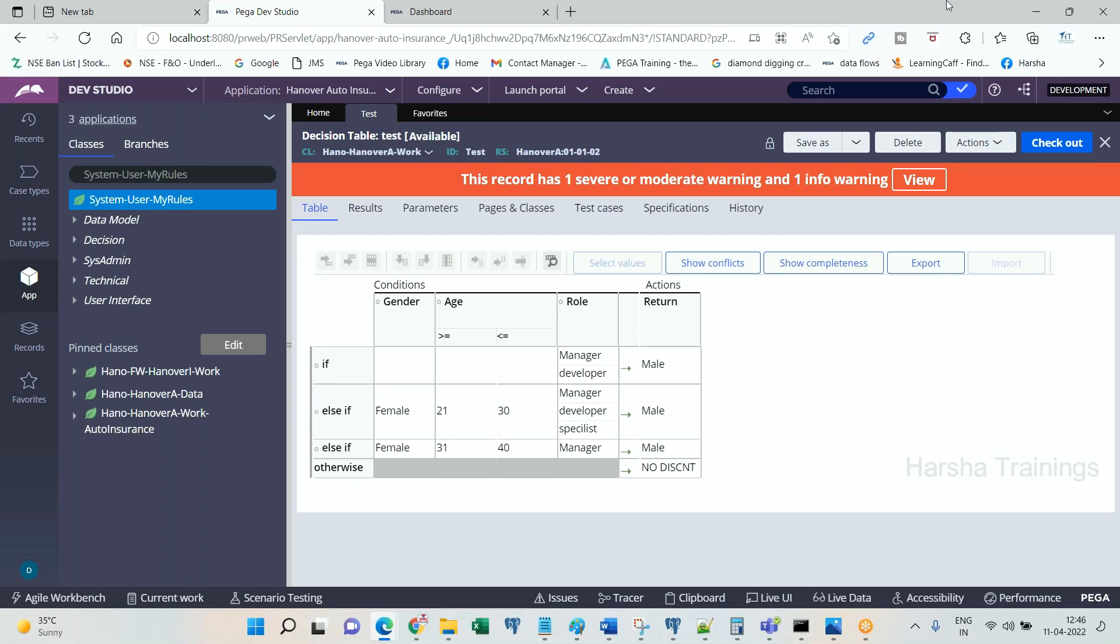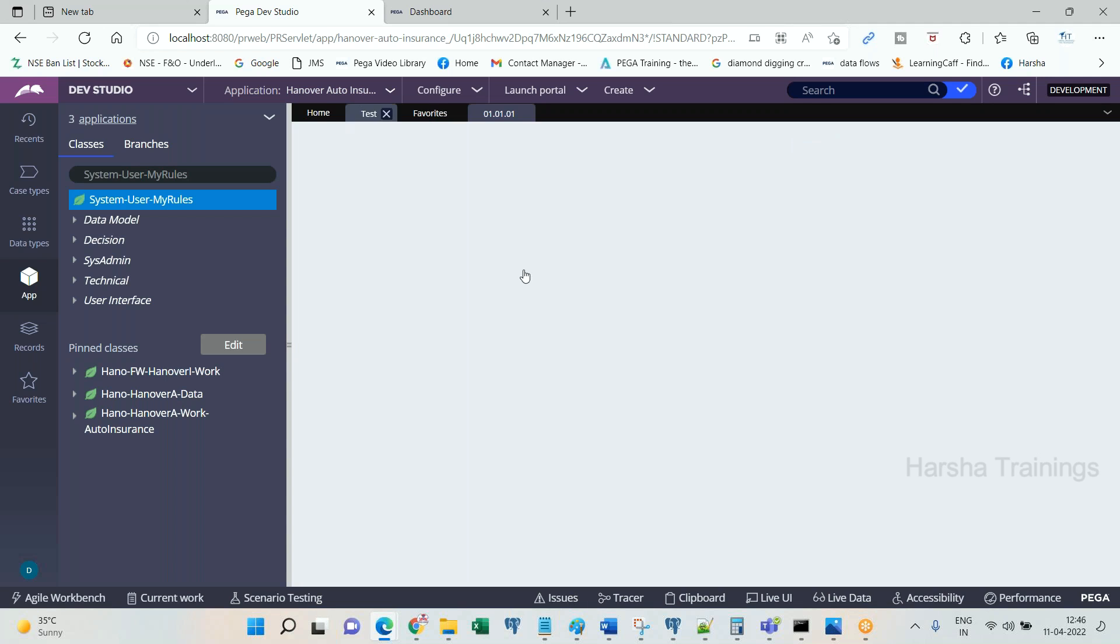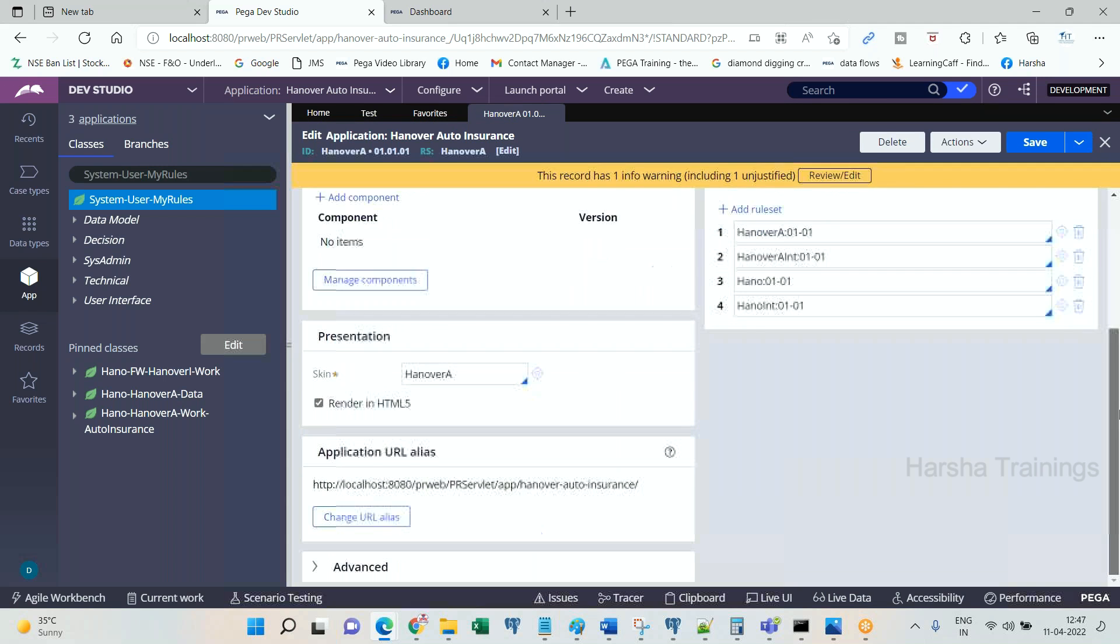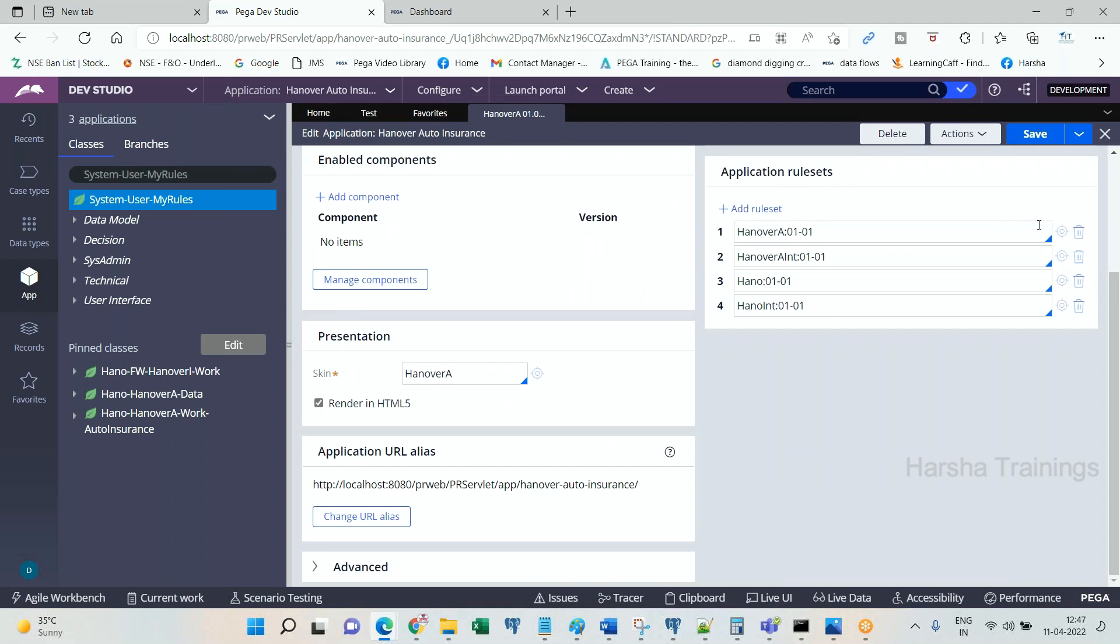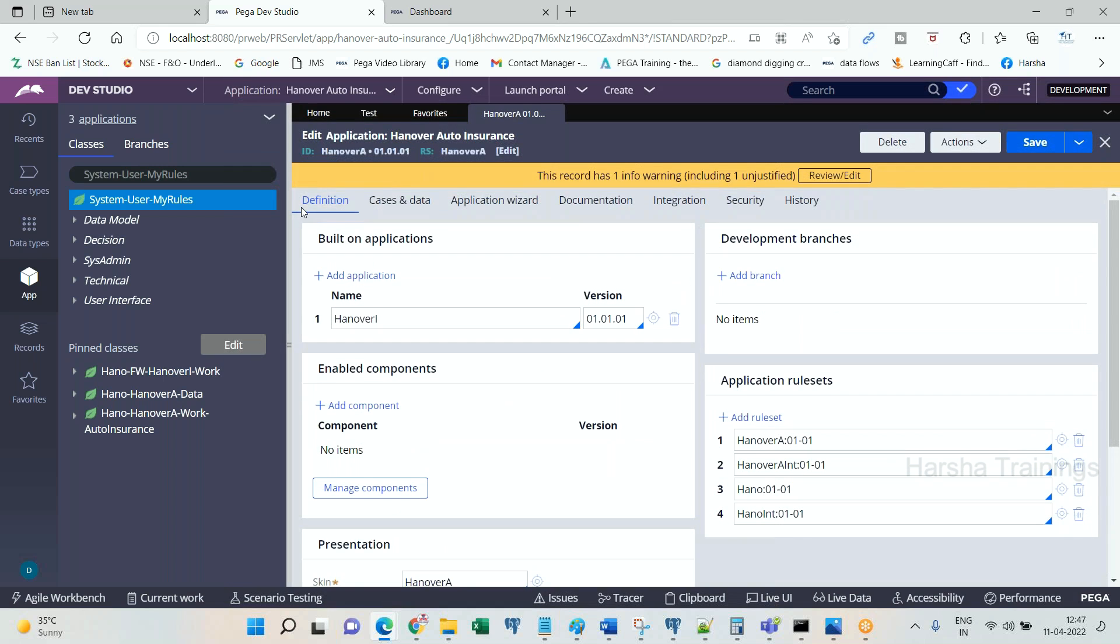For this, what we need to do is, usually whenever the rules are being moved to other environment, it will be locked. Versions will get locked. But we need to create unlocked ruleset versions. Not locking ruleset version is not correct. For this reason, application rulesets all should be locked. Before you go, for this reason, Pega comes up with a new ruleset concept that is called production ruleset.